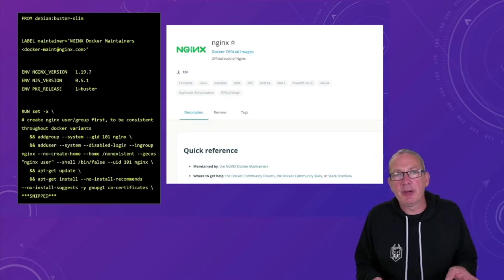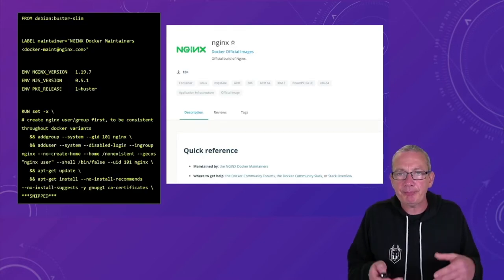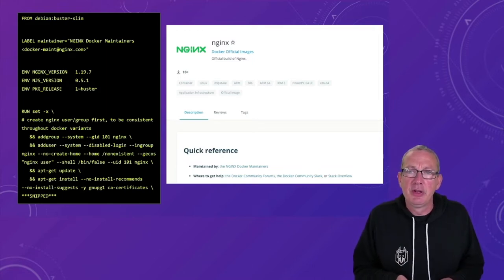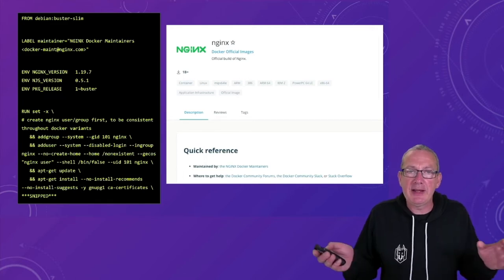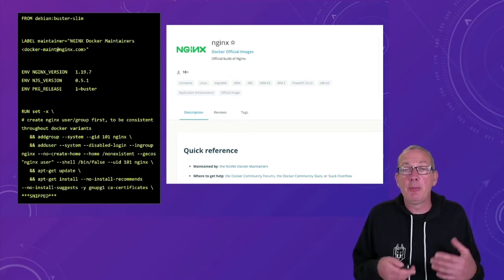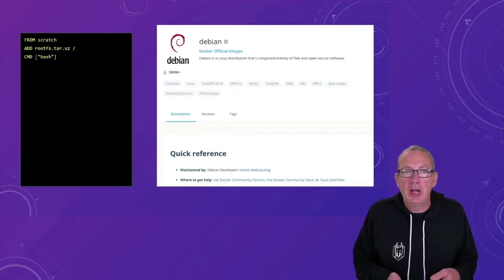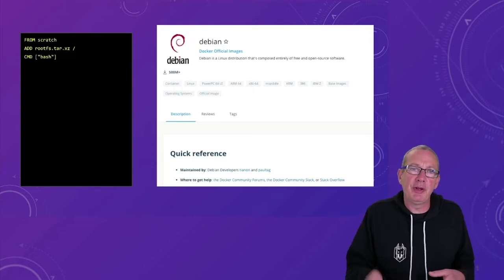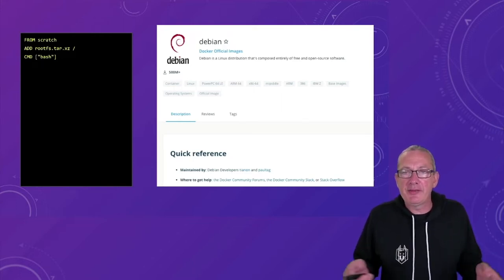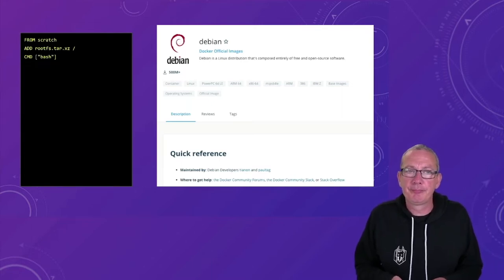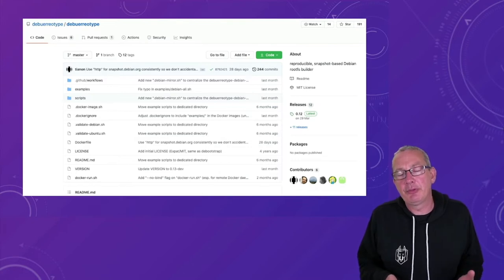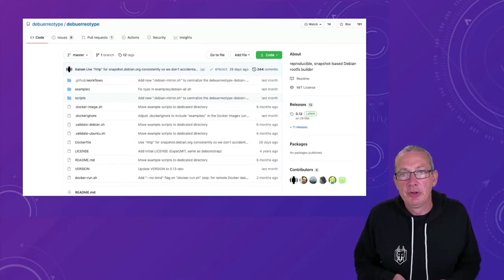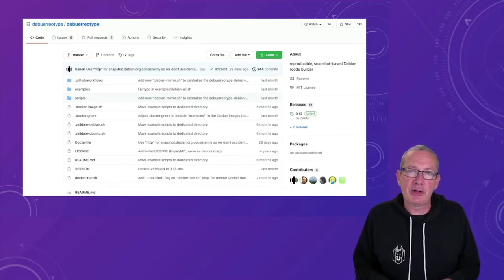So as an example of this let's take a look at the official nginx image on docker hub. If we look at the docker file for this image we can see that it's based on the debian buster slim image which then gets software and configuration added to it when the nginx image is built. And in turn the debian buster image is built from another docker file which takes an empty scratch image and adds a tarball to it.